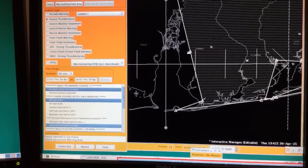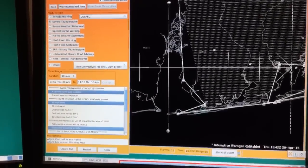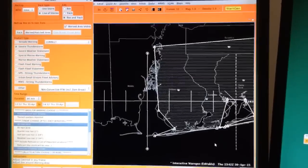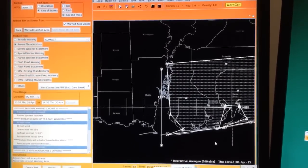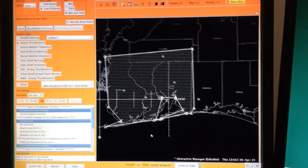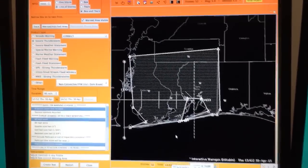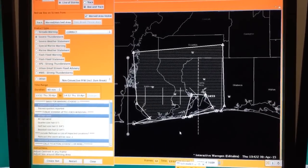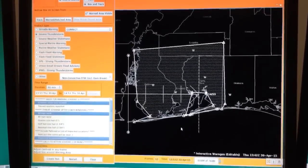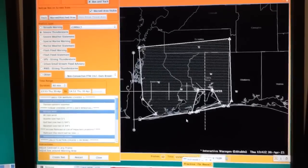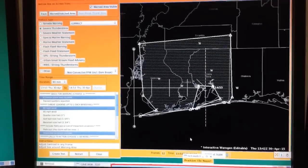See how it let me do that? Now, despite the fact that I had a warning box that wasn't exactly like I would like it, I was able to very quickly, within just a matter of seconds, fix it.